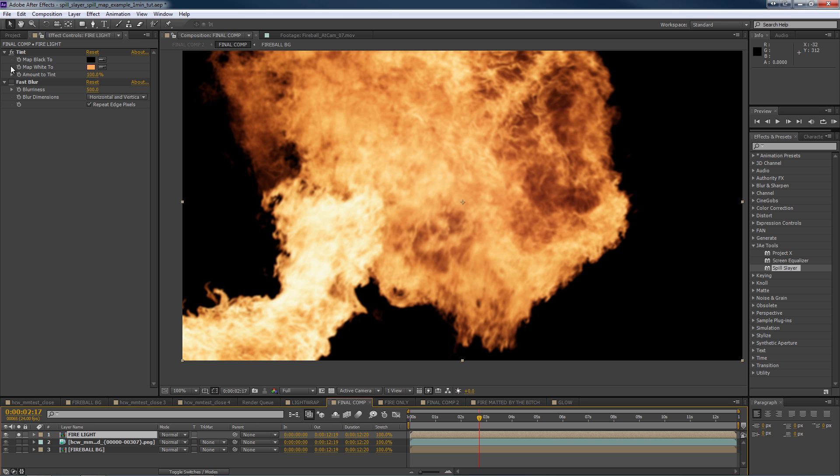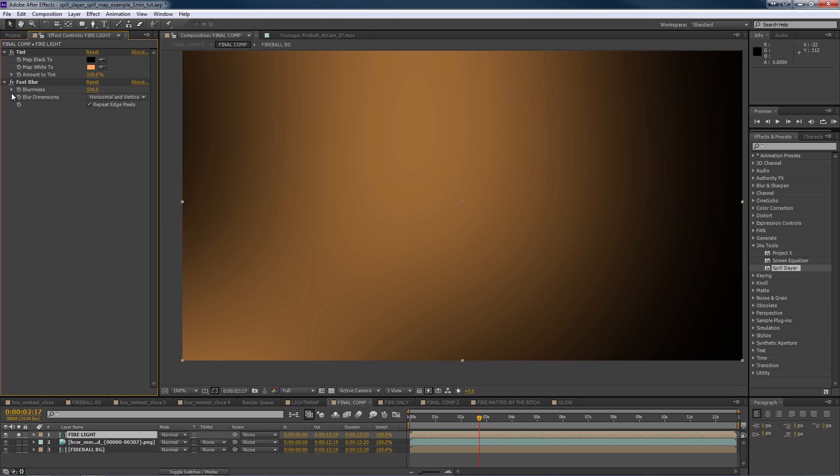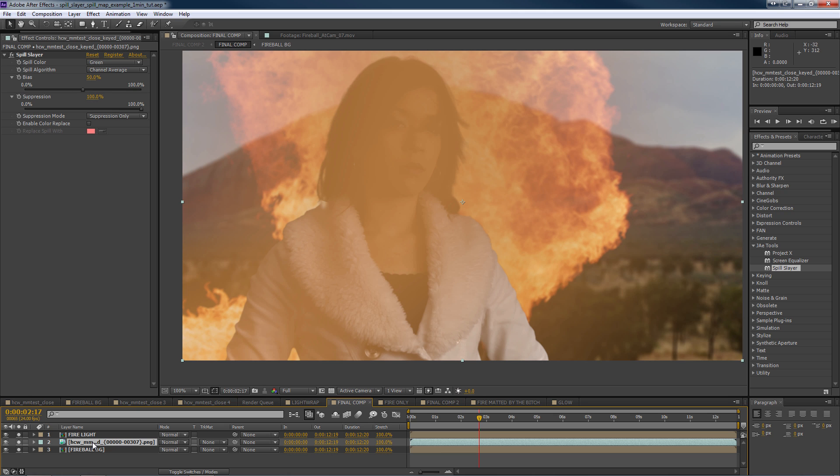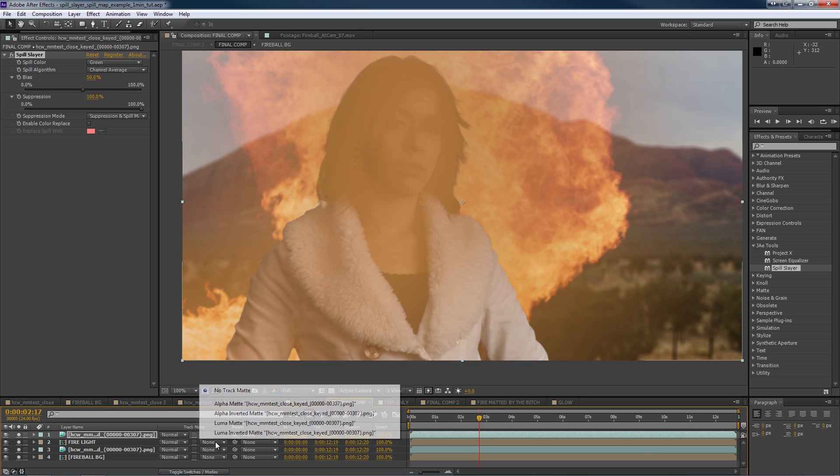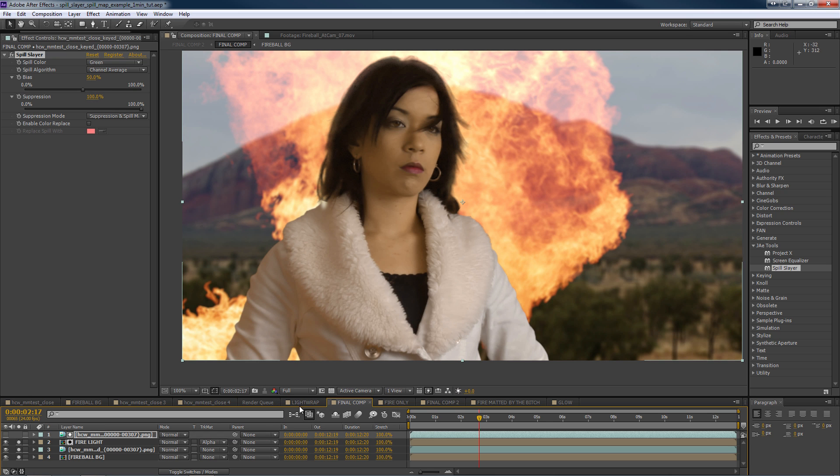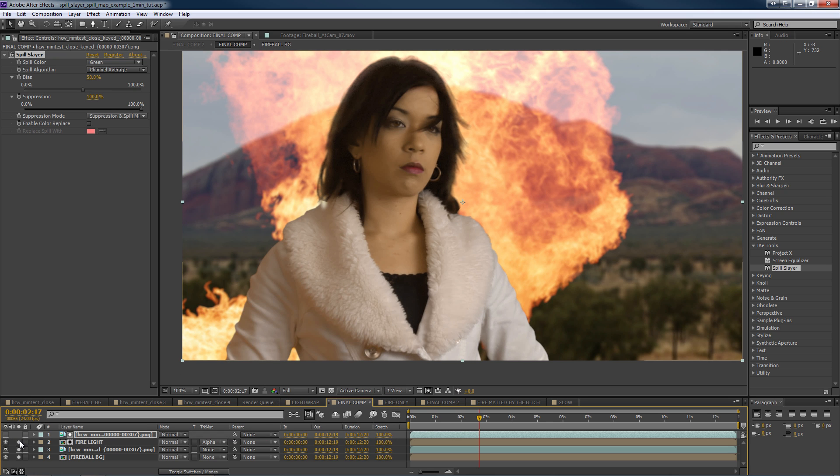So let's blur the fire to create the light wrap effect we want on her. Let's make everything visible, duplicate our footage, switch this to the spill map, and then use an alpha mat on the fire to create a light wrap effect. If we toggle, you can see we have a nice light wrap effect from the flame.